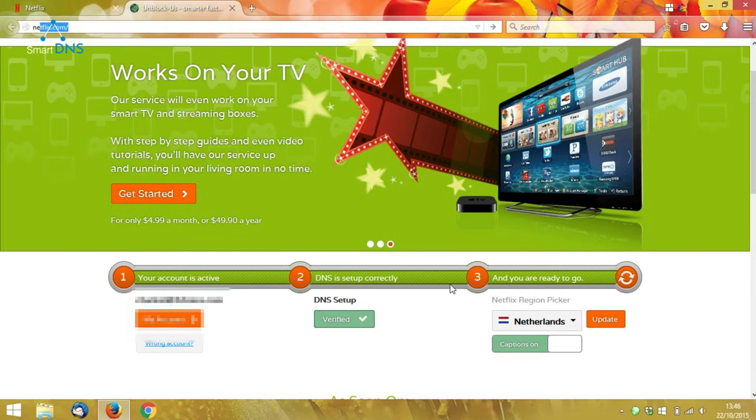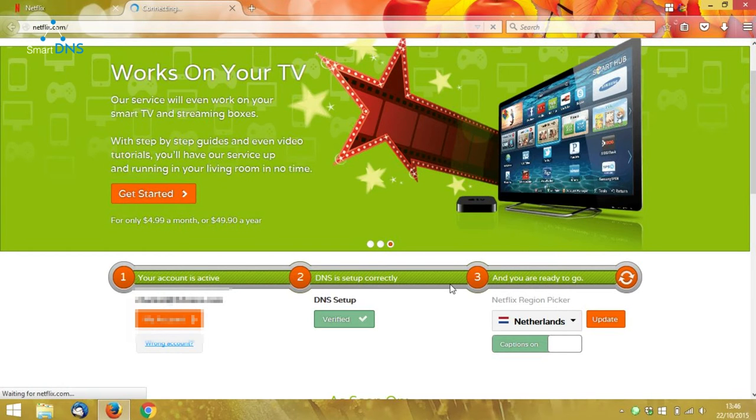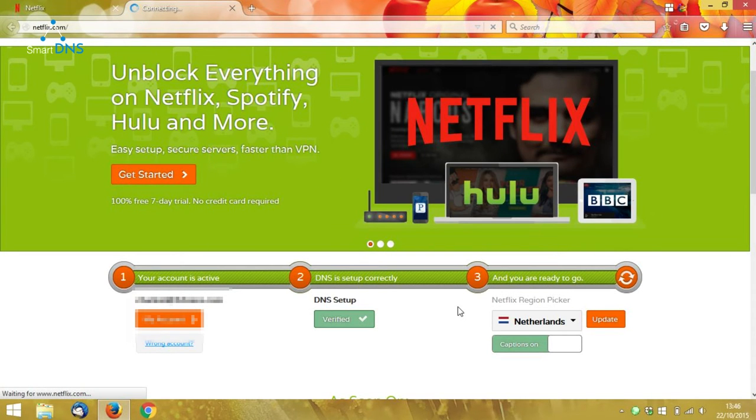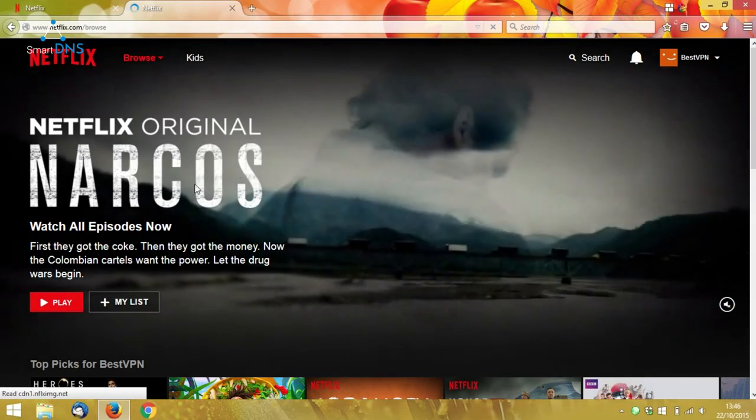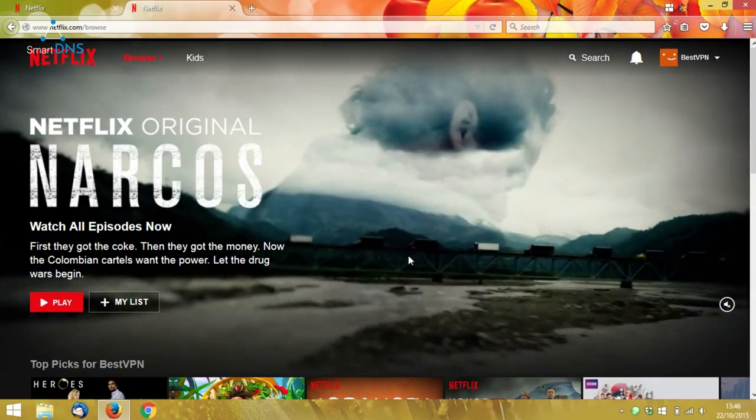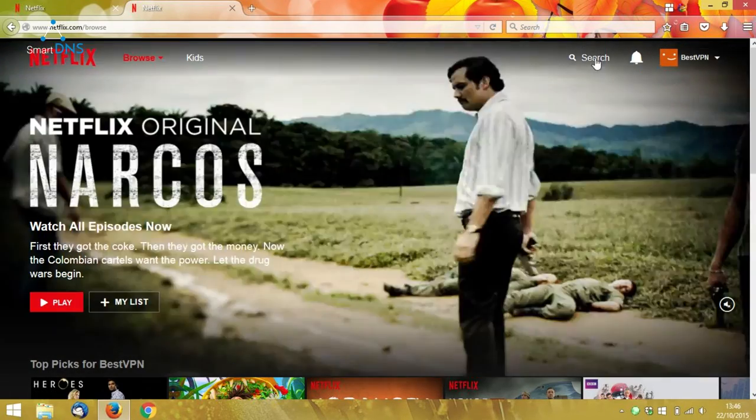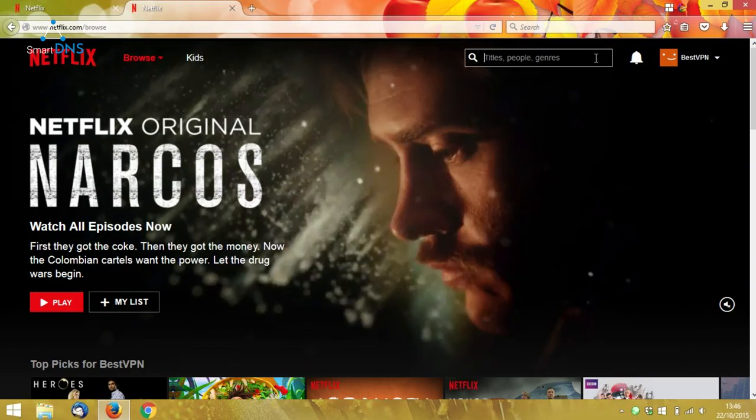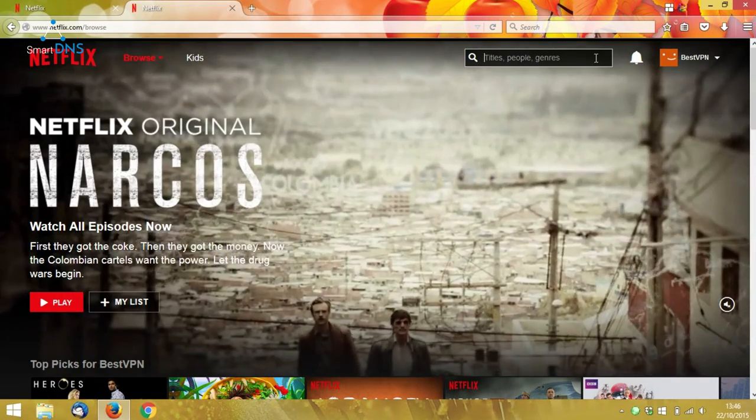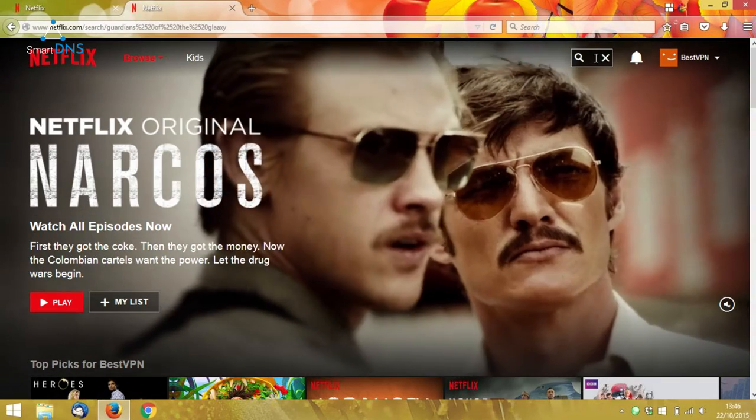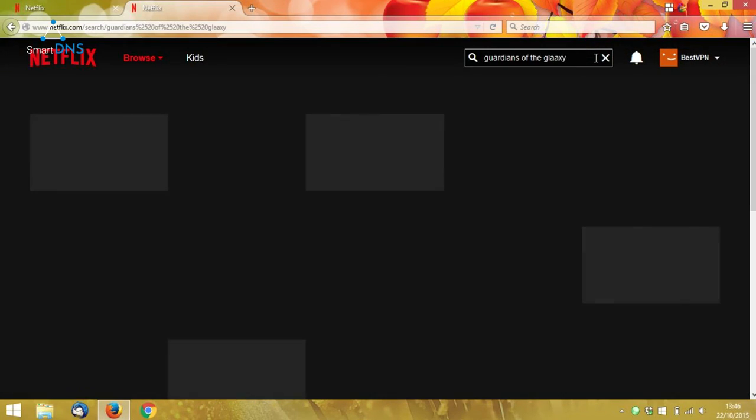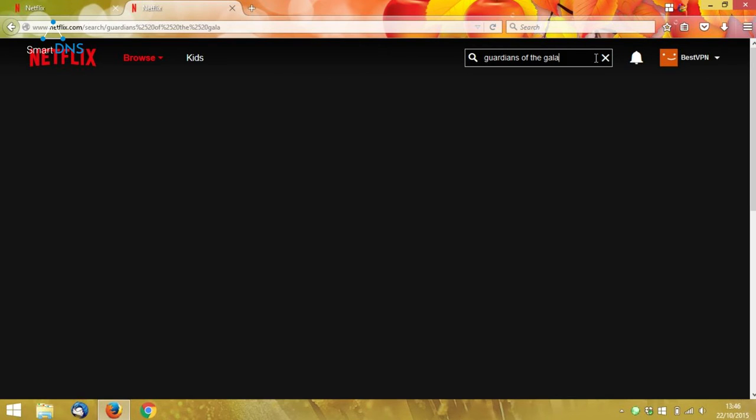If I now try going to Netflix, I should see that the page has changed. You can see I've got a different splash advert here, and if I search... It would help if I spelled it correctly...